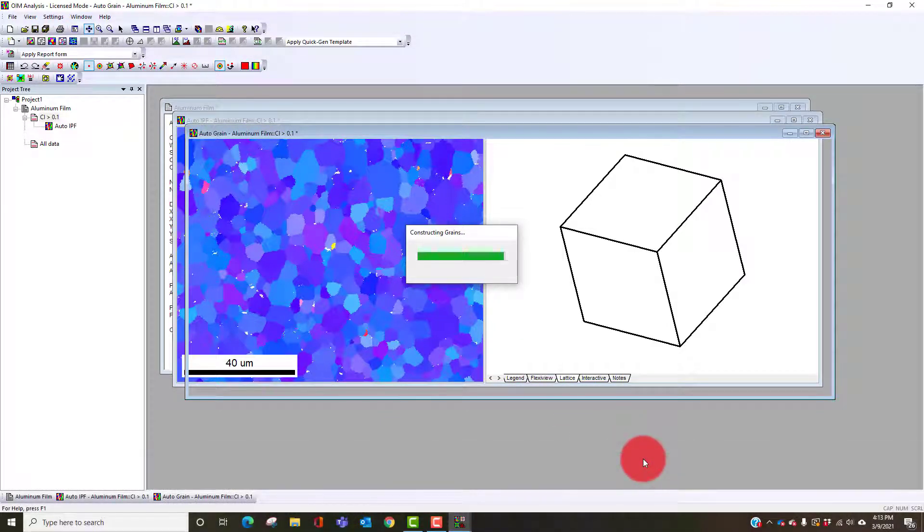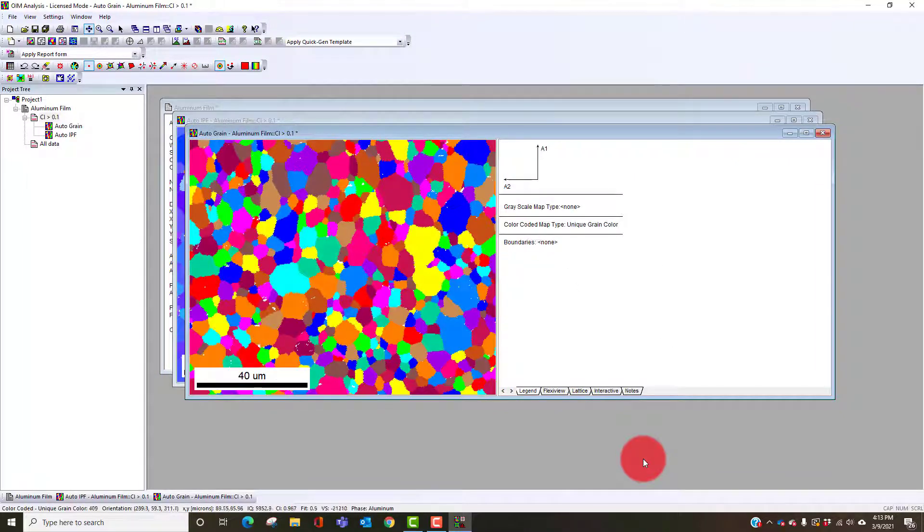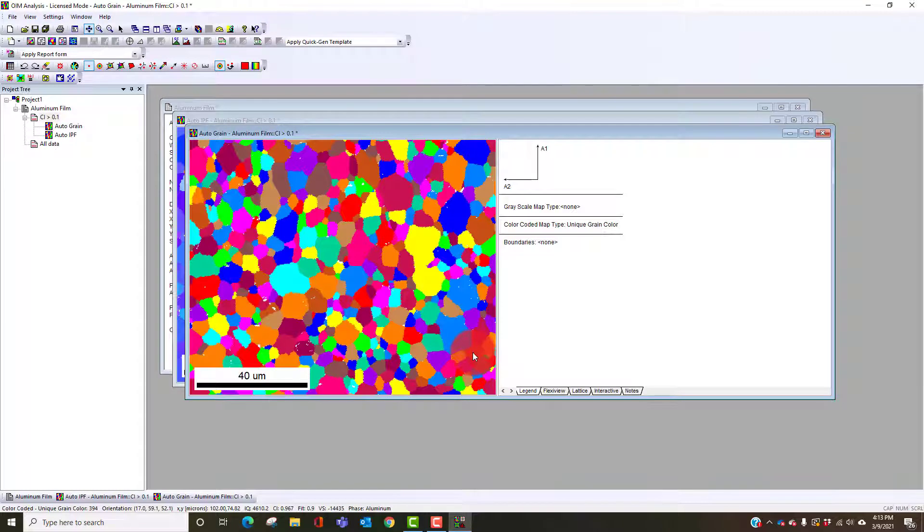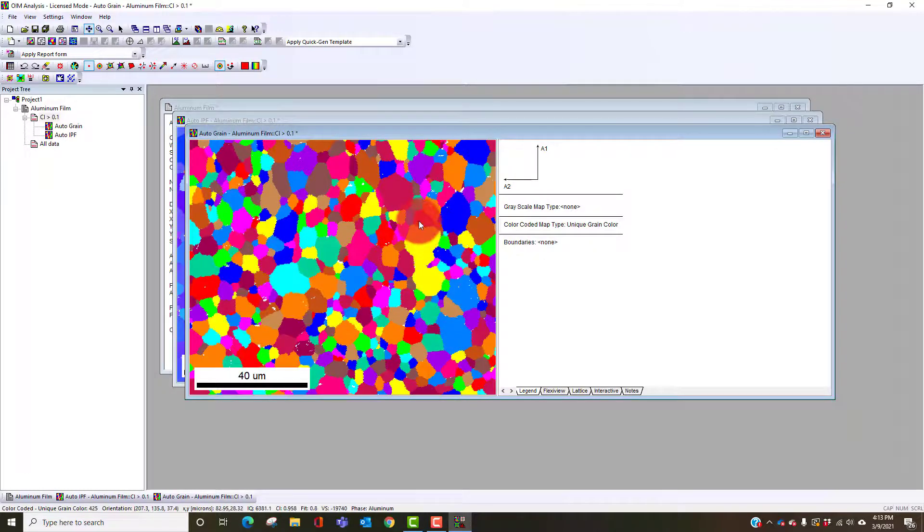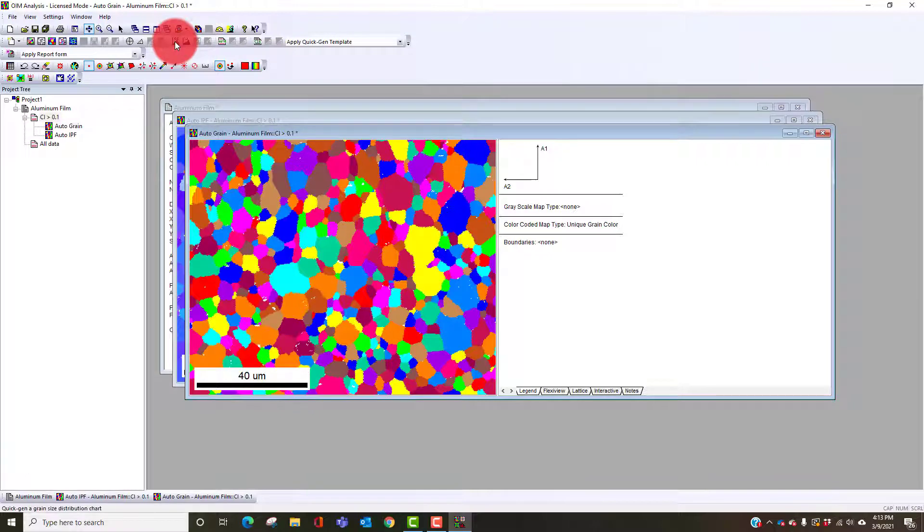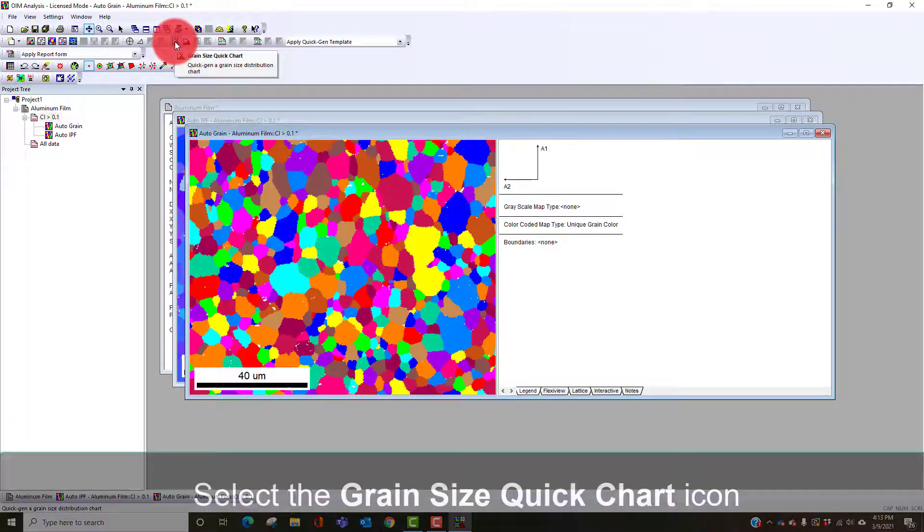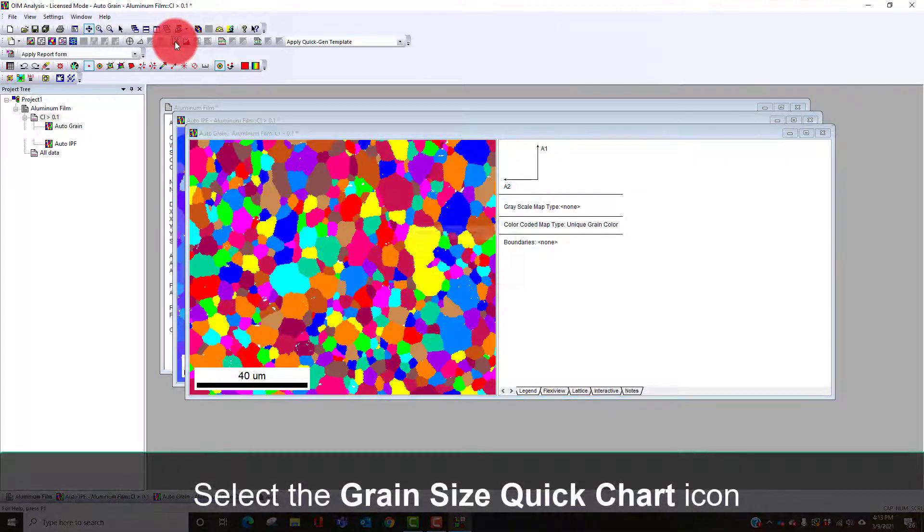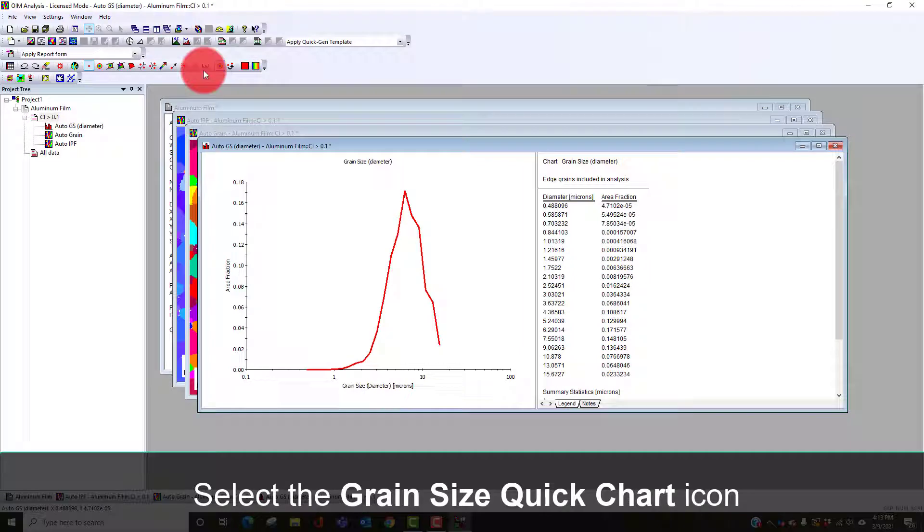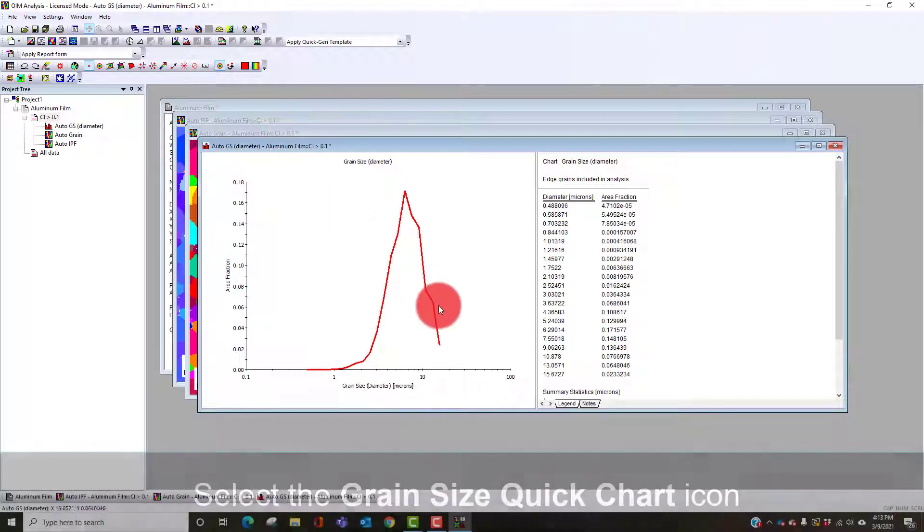It's going to show us a map where the grains are randomly colored, so no two adjacent grains have the same color to show the morphology and the size. We can also easily see the grain size distribution. From the quick gen toolbar here this shows us the grain size histogram.